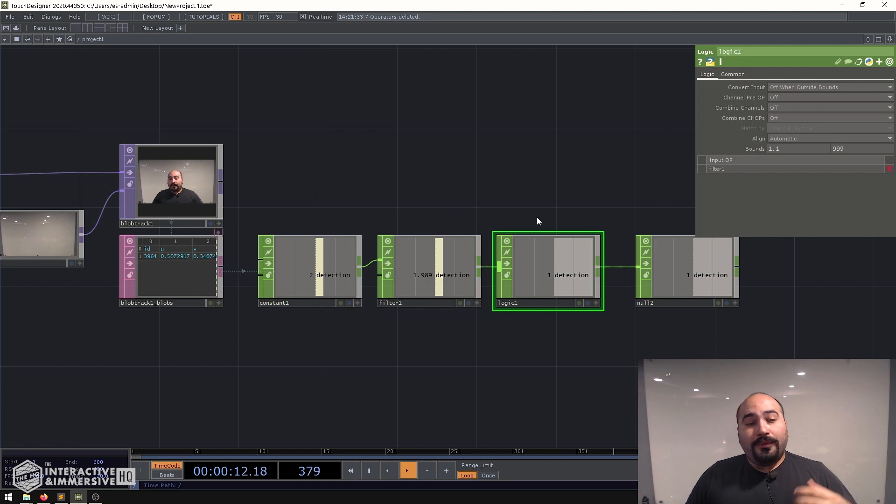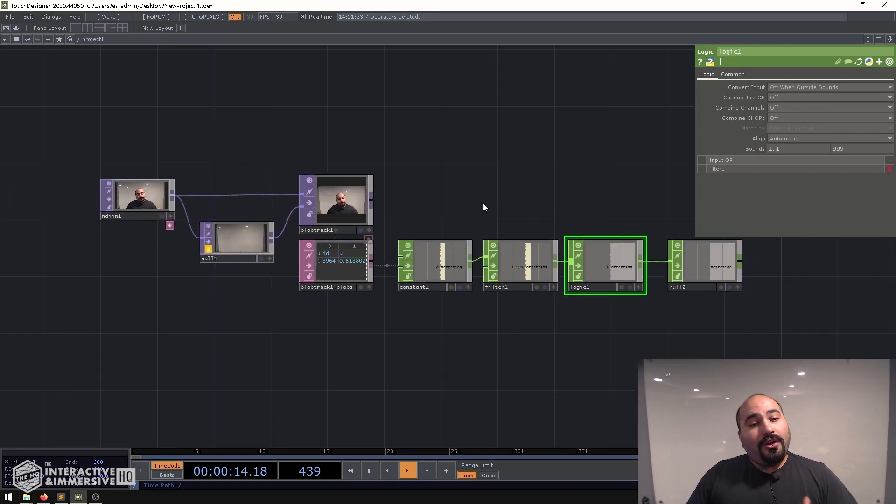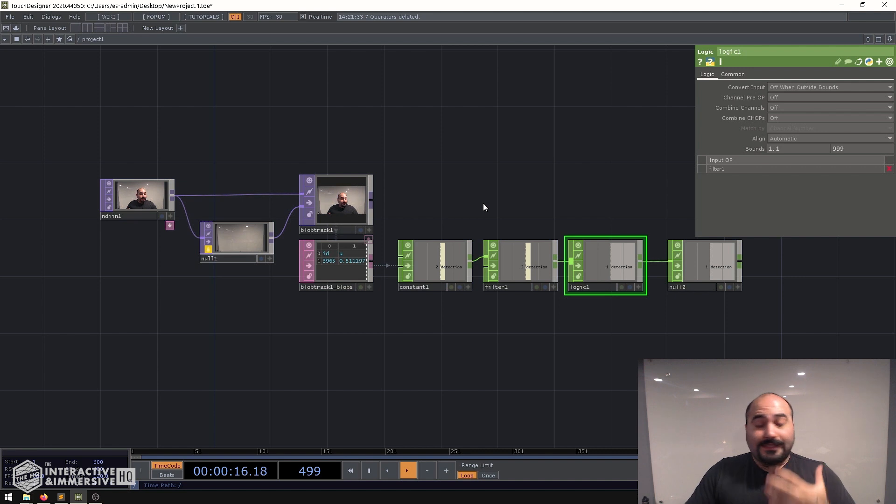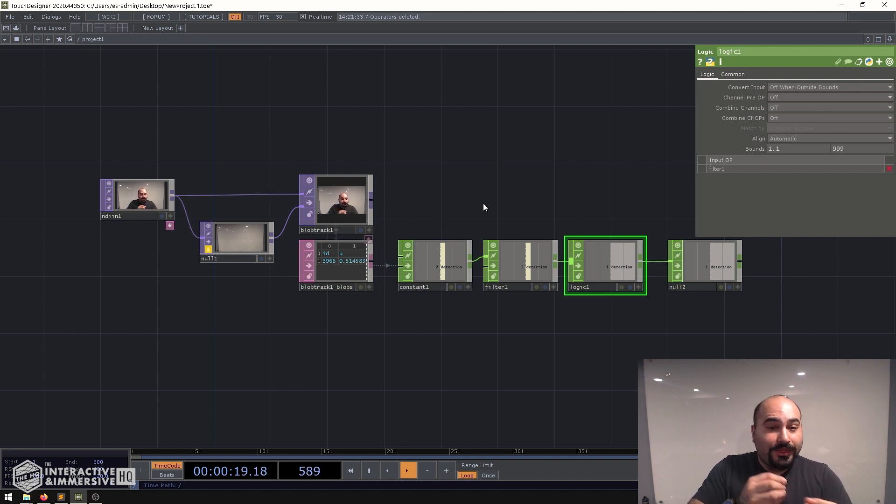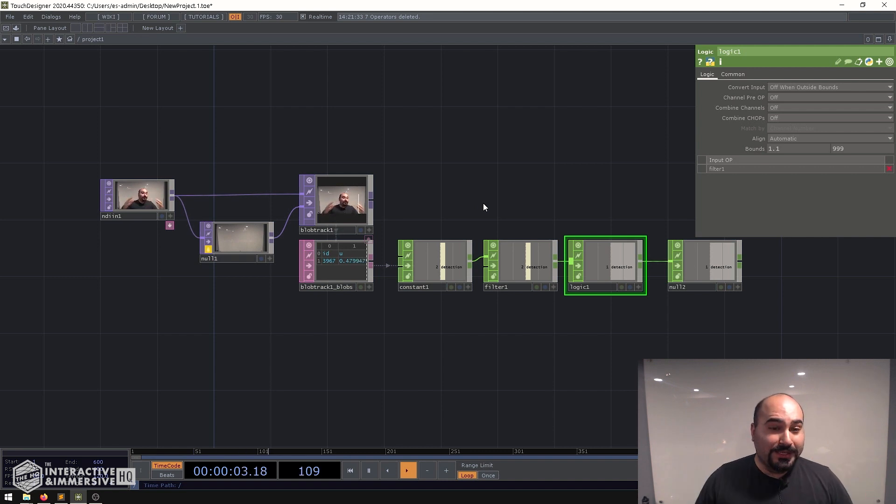Now with that said this is really all you need to get started with the basics of tracking people in an environment with a regular old RGB webcam. You don't need any special hardware, you don't need expensive processing.